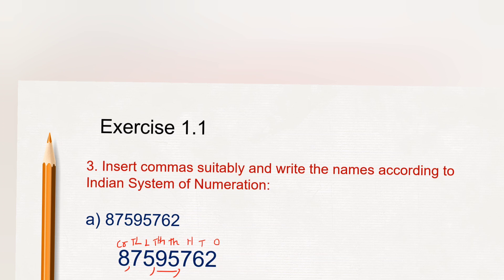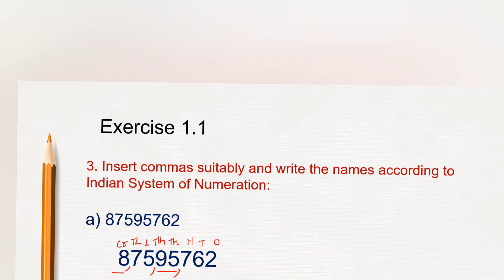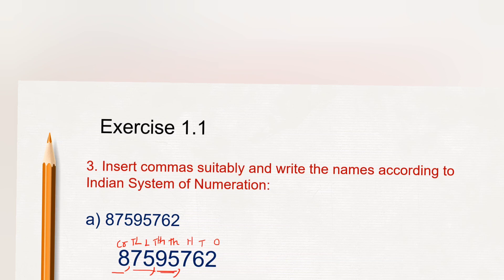So here when we have to write or read, we will read it as 8 crore 75 lakh 95 thousand 762. So here 8 crore 75 lakh 95 thousand 762.